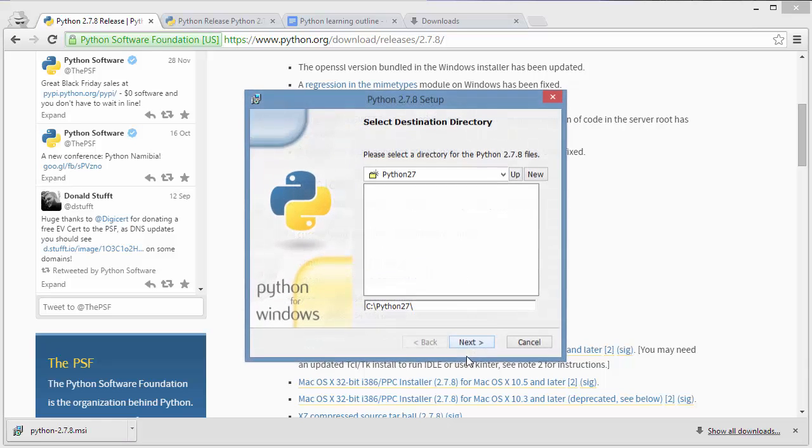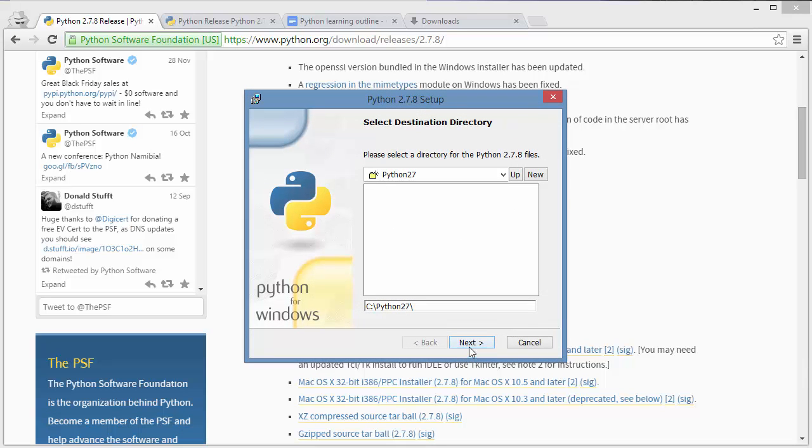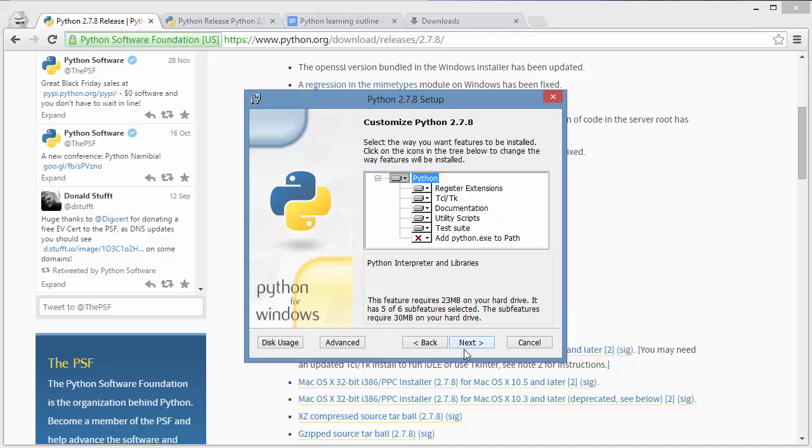Install for all users. I'm going to set the default. It's going to install to your C path on Python 2.7 path. Next.